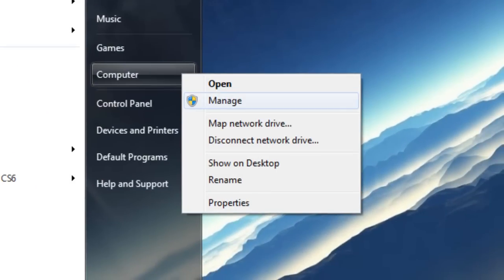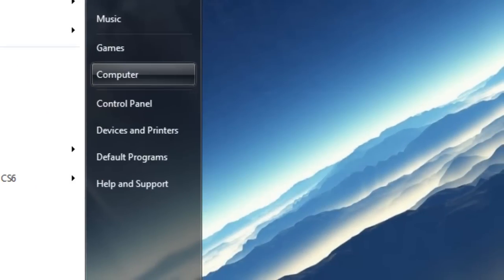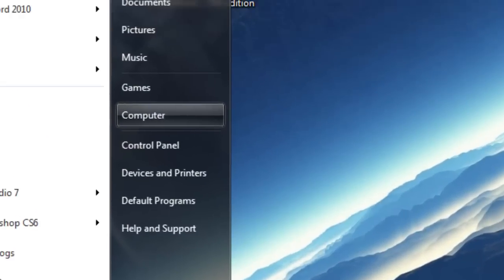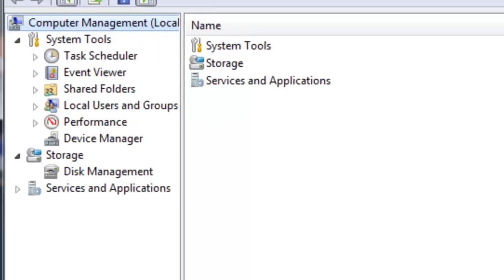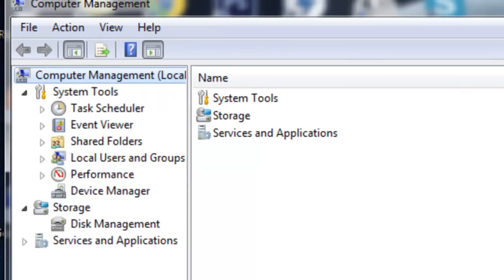We're going to right click computer and go to manage. Then under storage you're going to go into disk management.